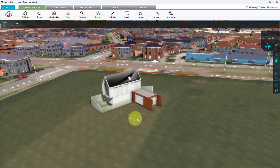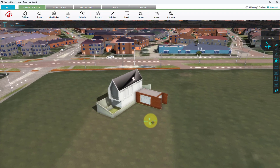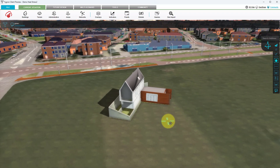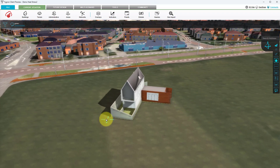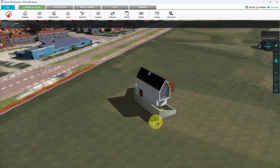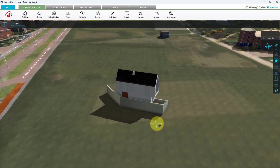You have now learned how to import a geo-referenced scene layer package into the Tigran platform using the GeoImport Wizard.